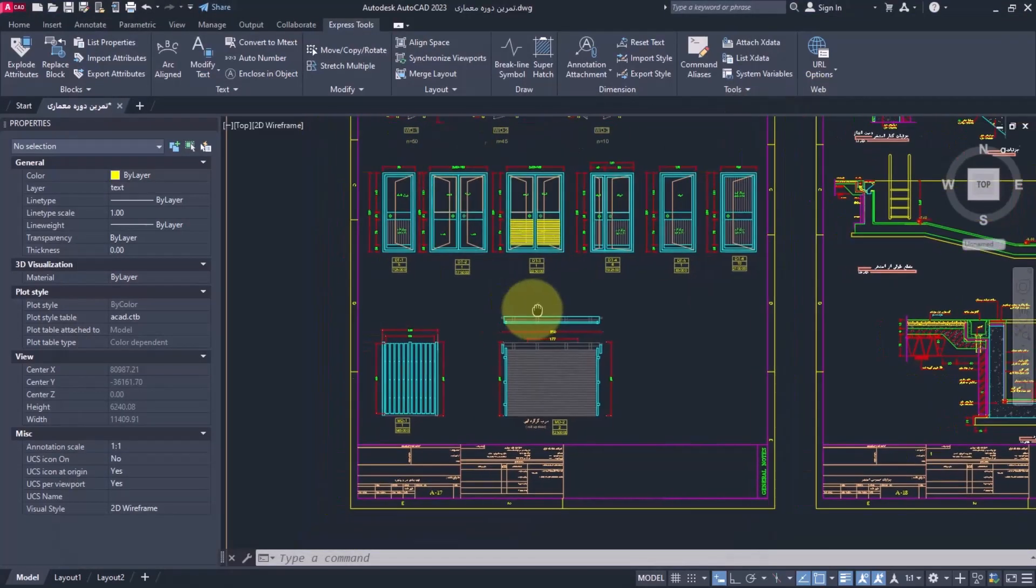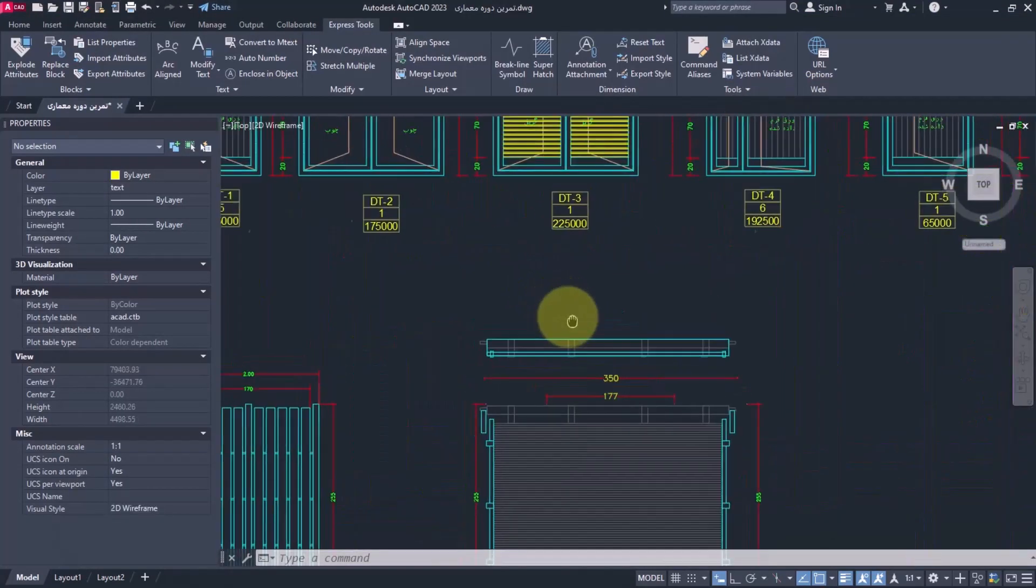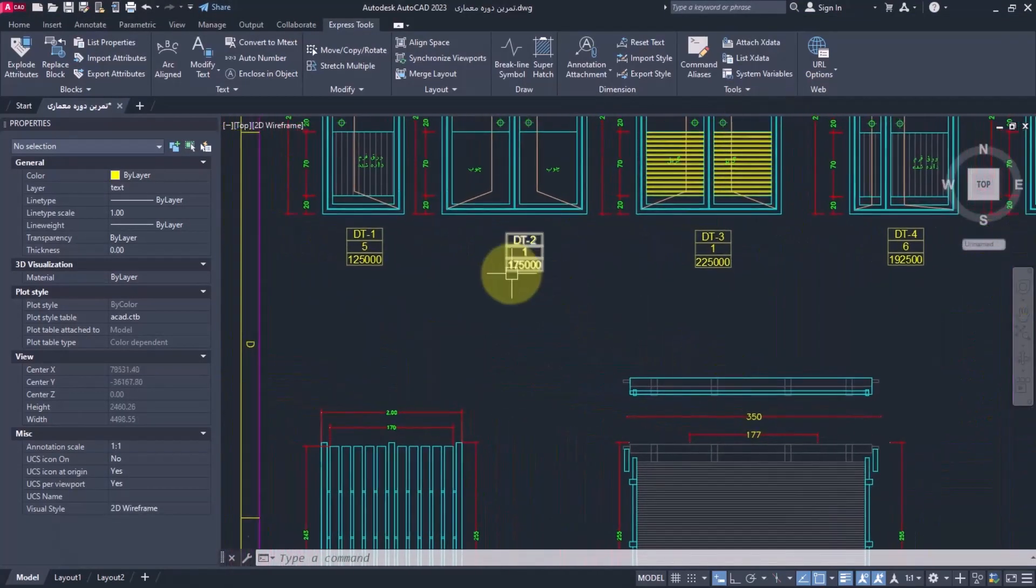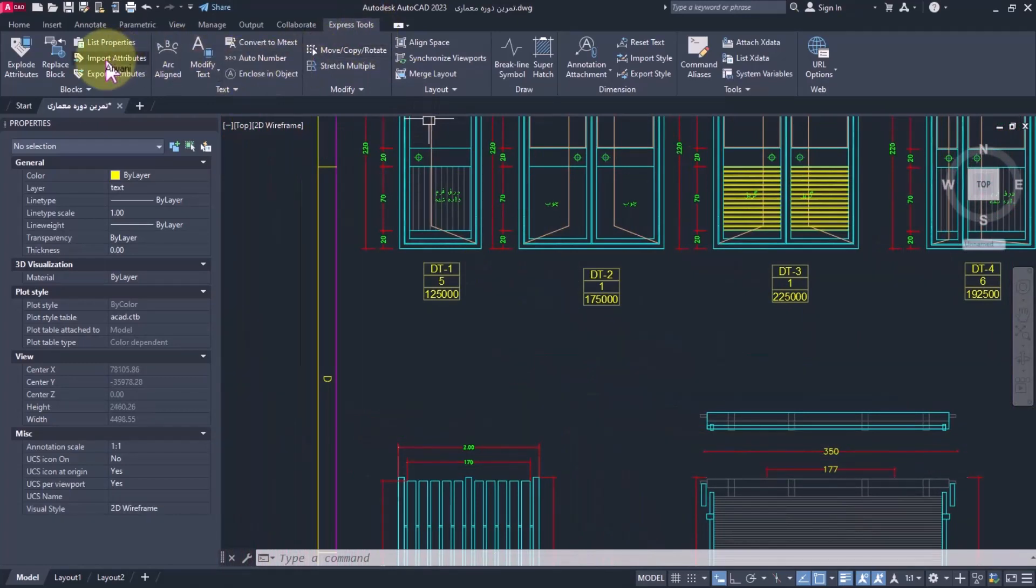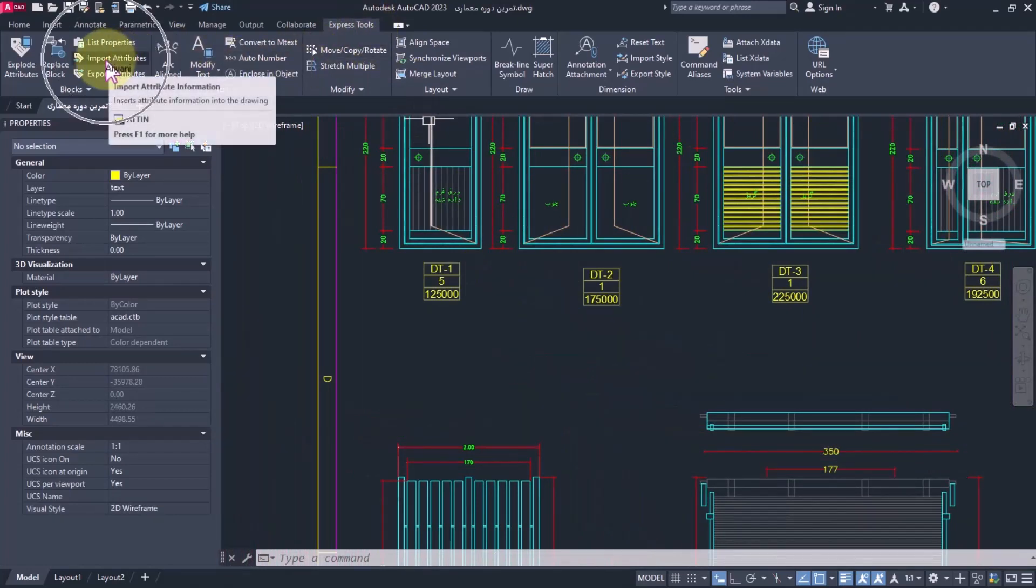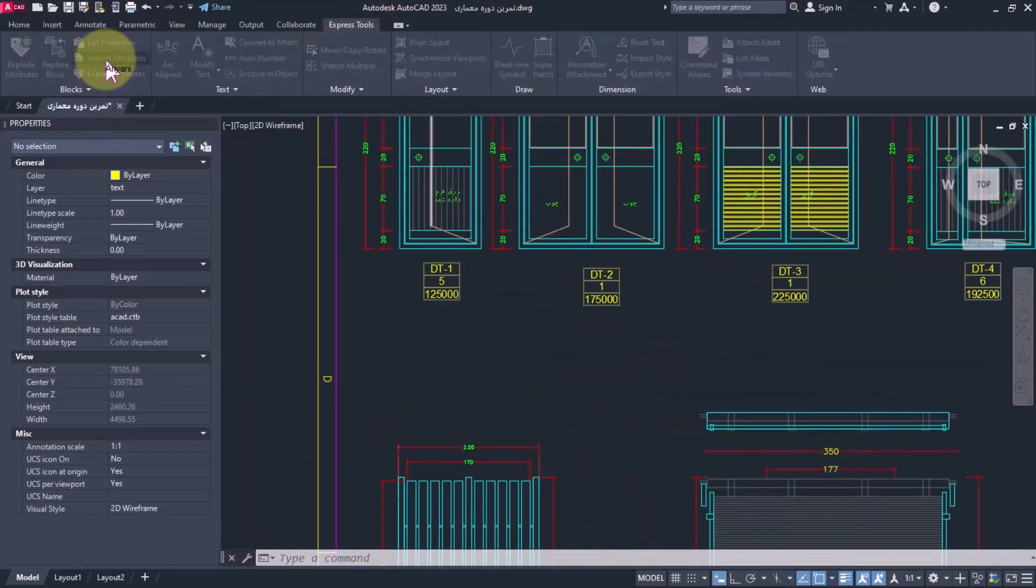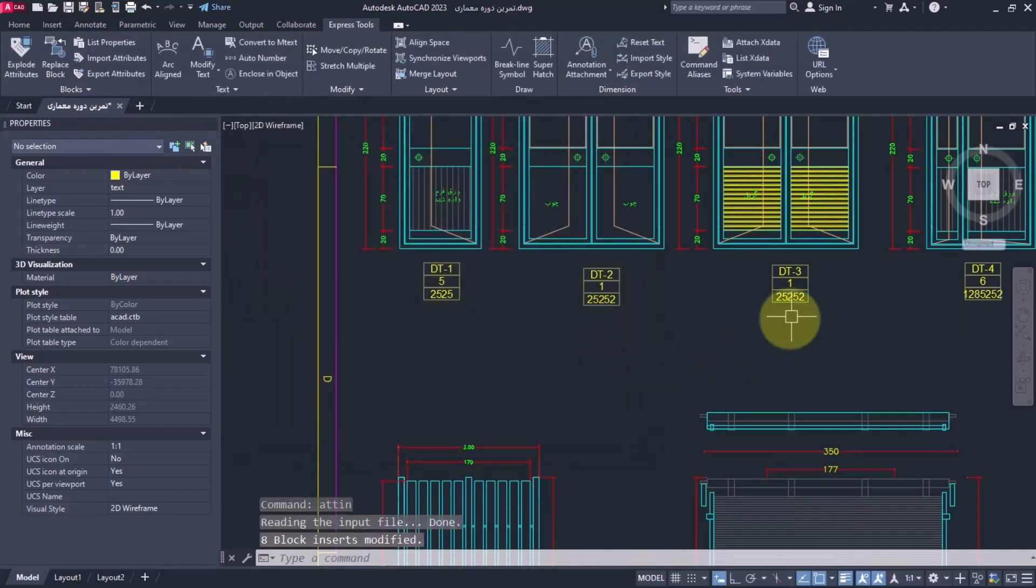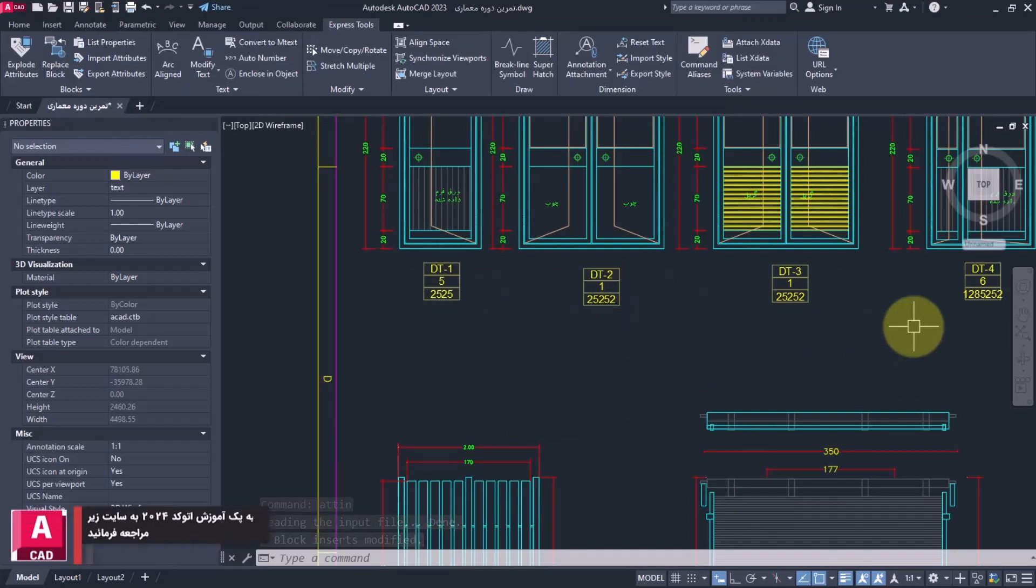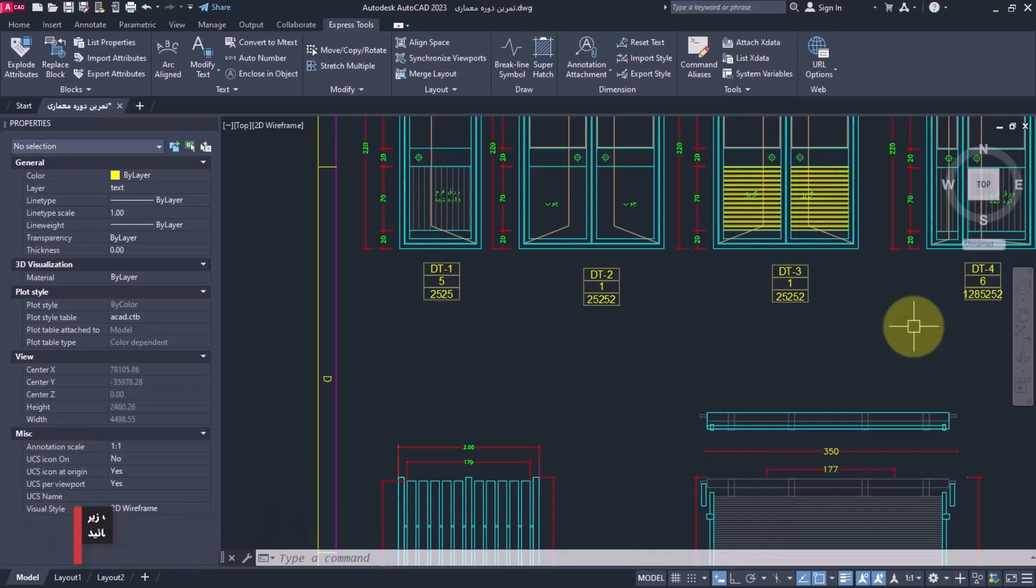From the previous parts, I go to Import Attributes, select the file, and you can see that all of them are updated easily. That was a very great method for those who are engaged in projects and are eager to do more professional jobs.